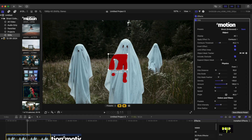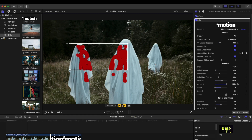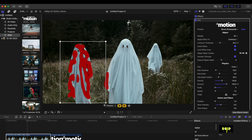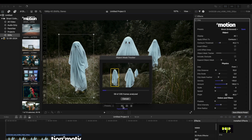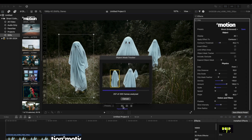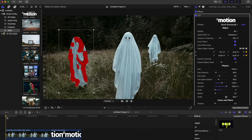You can also use the object tracker built into the effect area parameter to apply the effect to individual subjects.